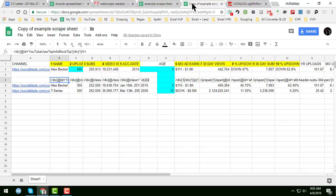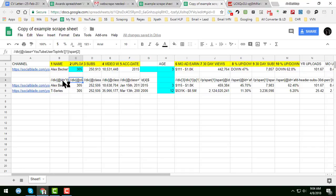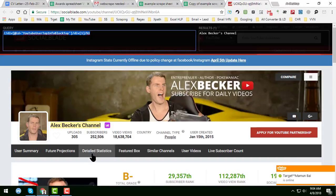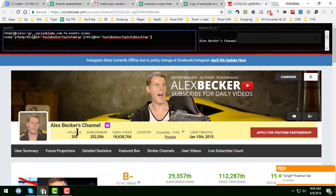Copy that query and input it into one cell in the spreadsheet. You will see that after pasting it, all the data appears. This is how I found the export formula.